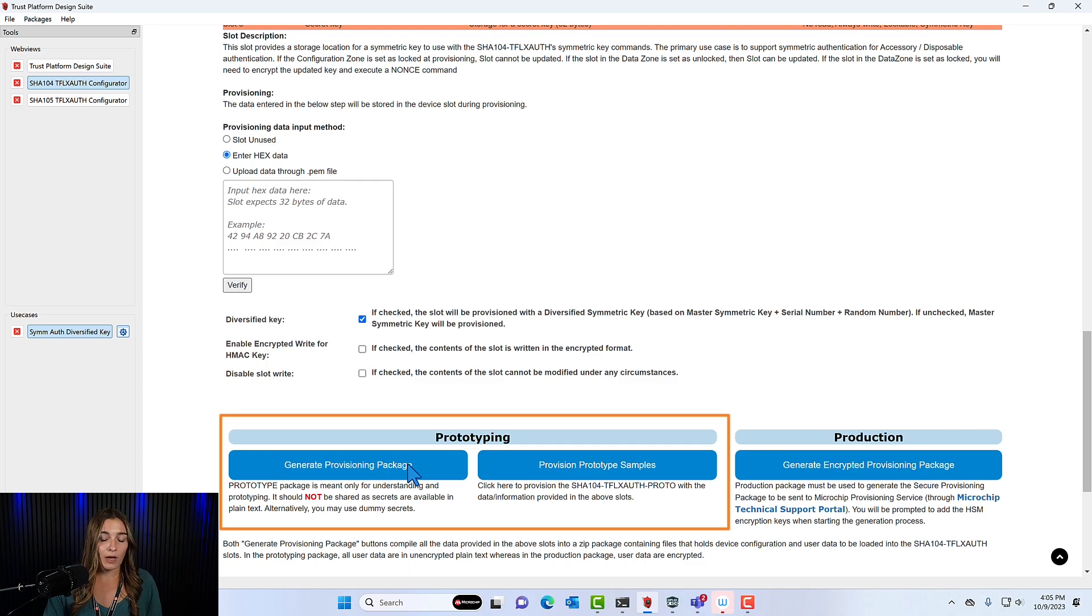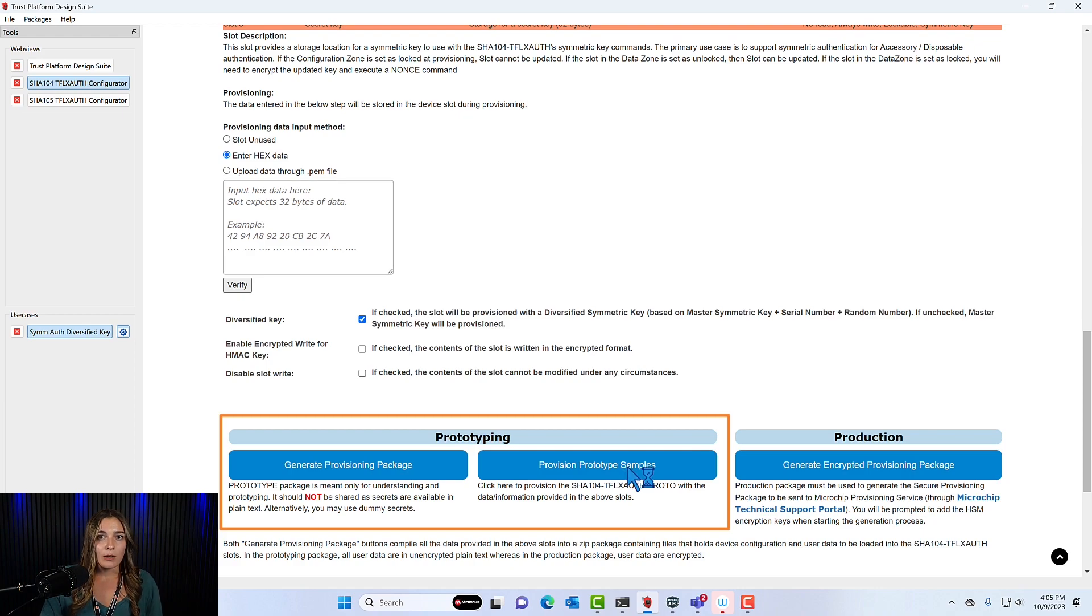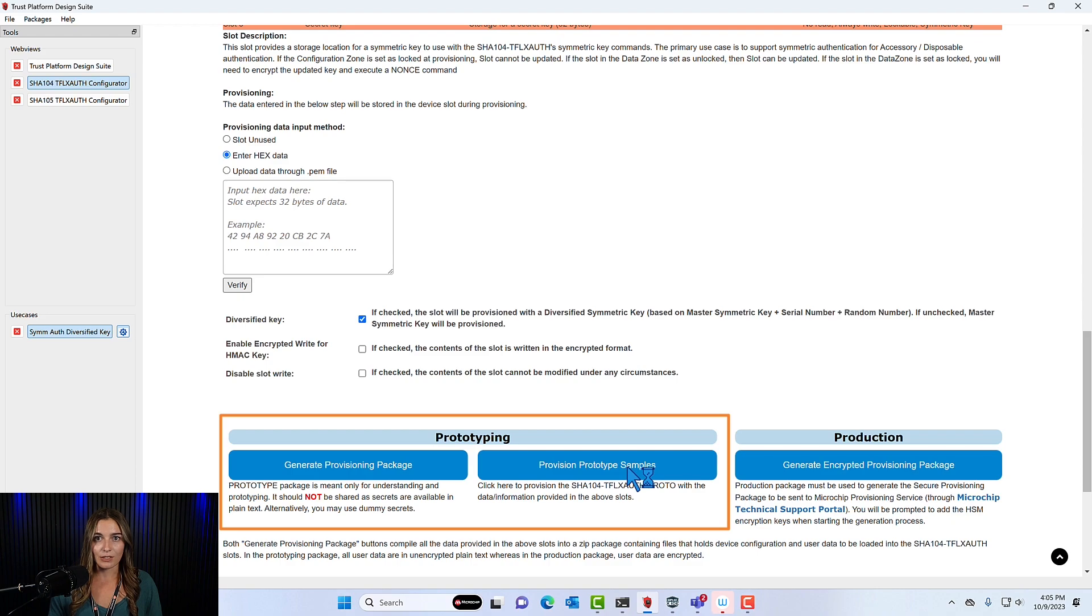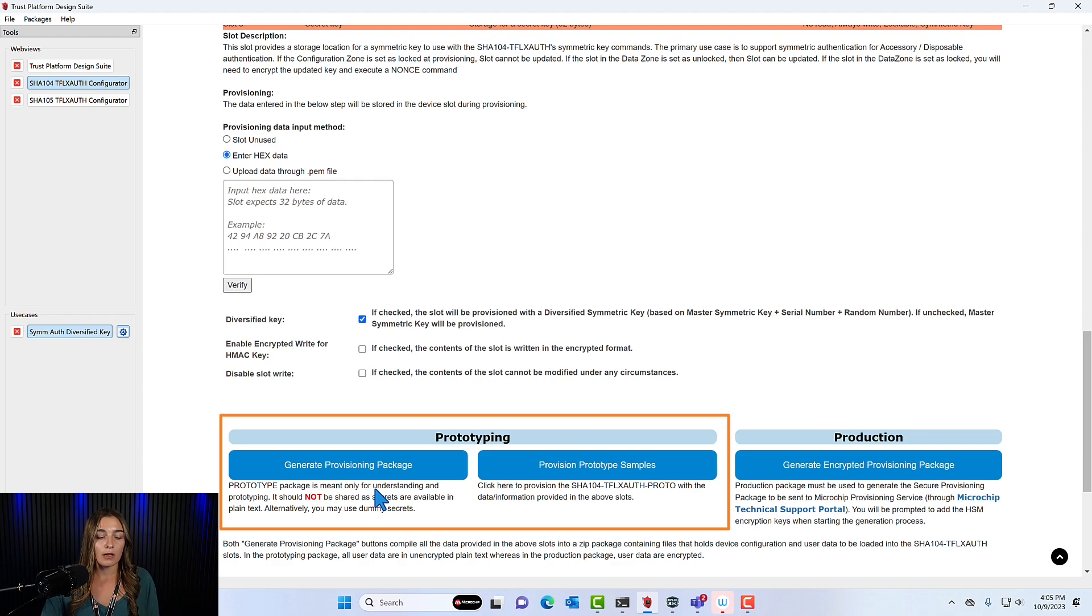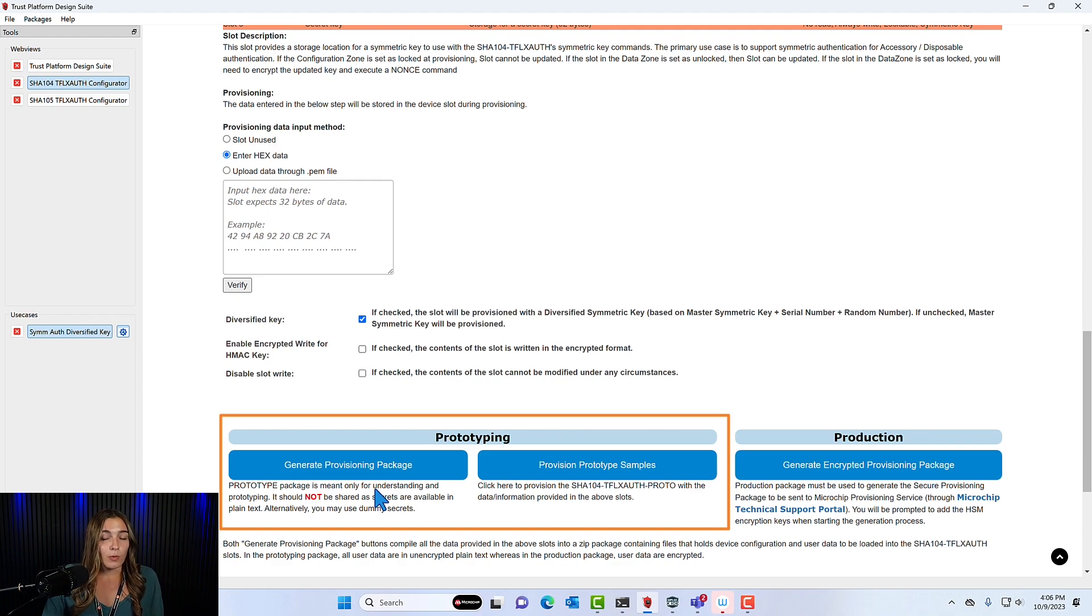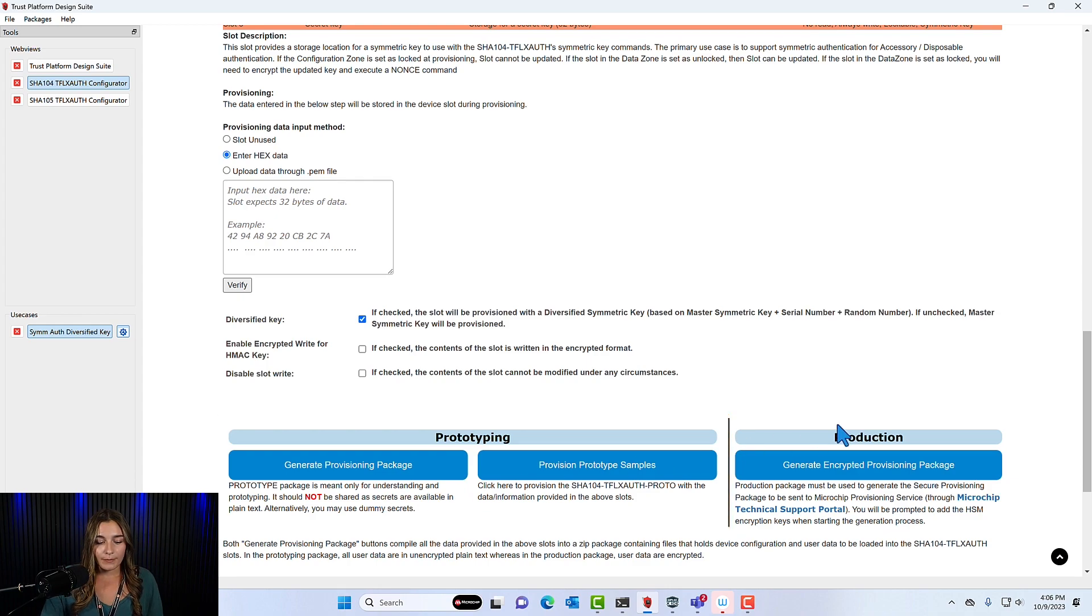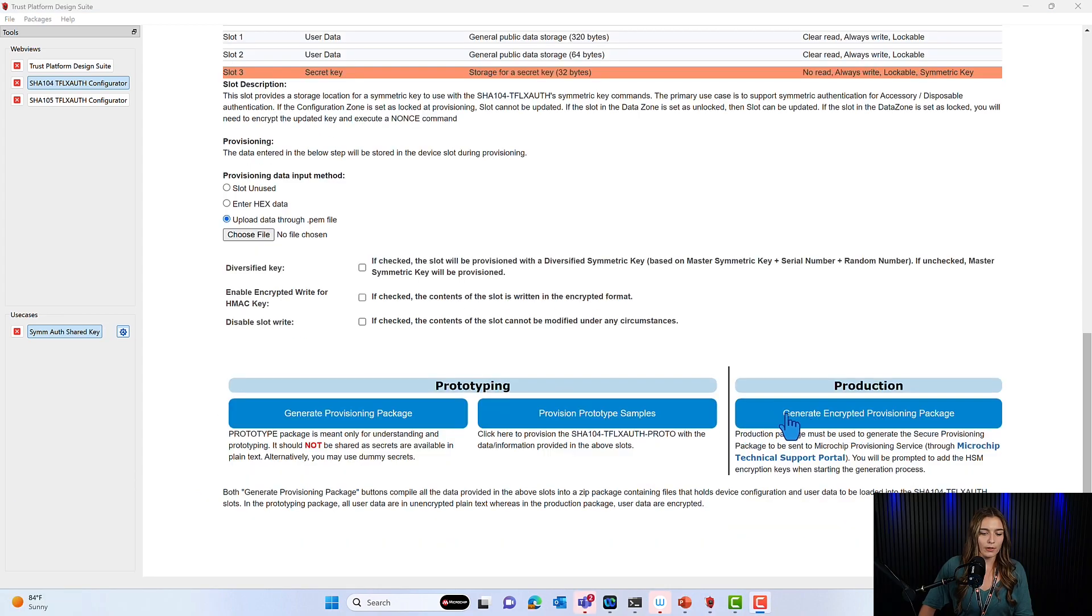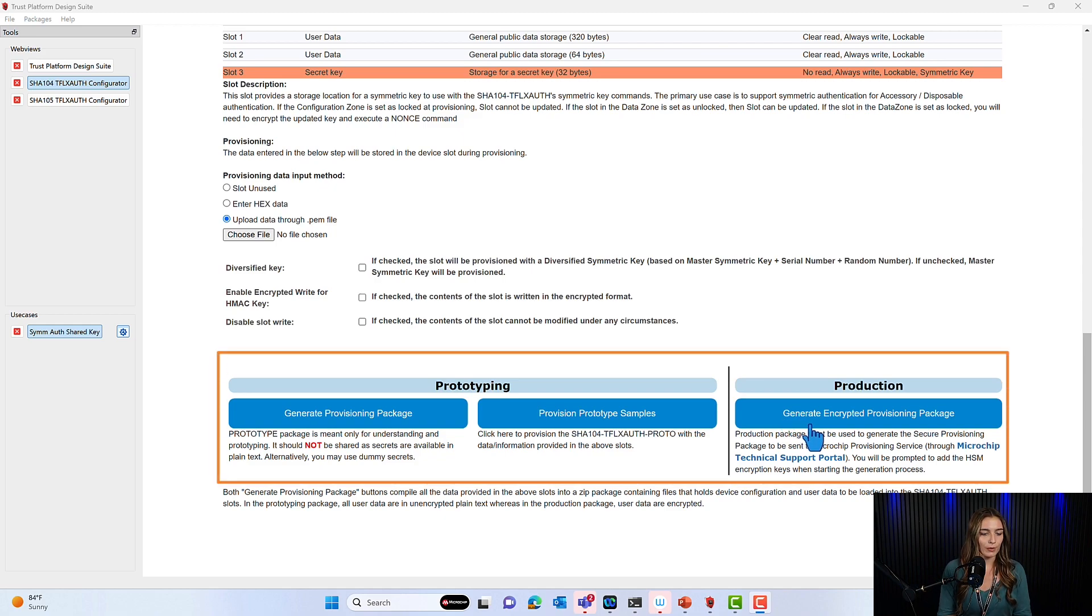Or if you have a device connected to your laptop or computer, you can click provision prototype sample and it will provision the one connected to your device. Now for these two, do not use your real cryptographic secrets. You'll want to use dummy keys because these are only meant for prototyping. When you're ready for your first verification units...